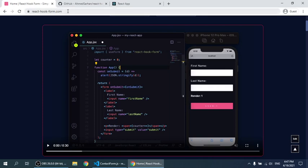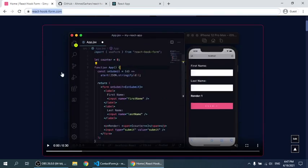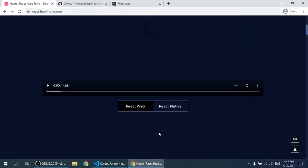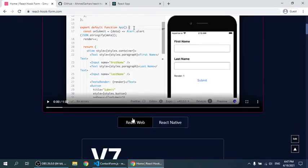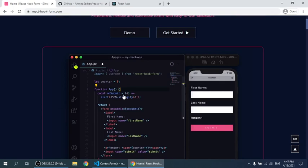This is the React Hook Form documentation website. It's available for React Native and React Web. We are going to be discussing it for React Web.